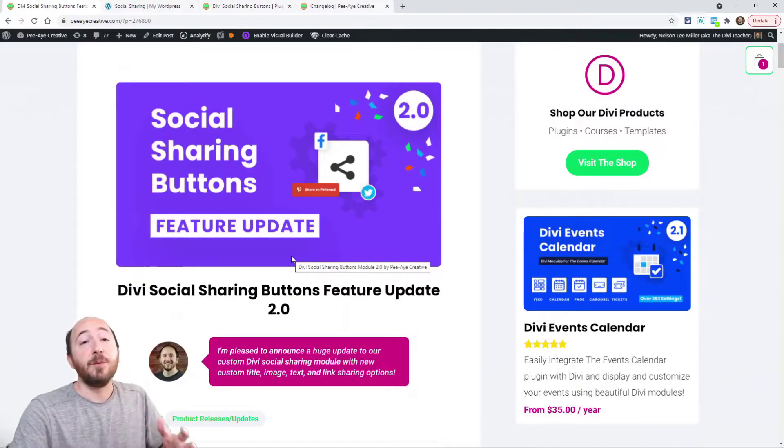Hey everyone, it's Nelson Miller here with PA Creative. Today I have a very special update for our Divi social sharing buttons module. This is version 2.0, so let's take a look at all of the exciting new features.